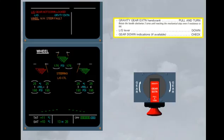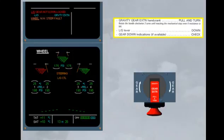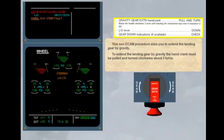This non-ECAM procedure asks you to extend the landing gear by gravity. To extend the landing gear by gravity, the hand crank must be pulled and turned clockwise about three turns. Extend the landing gear by gravity.